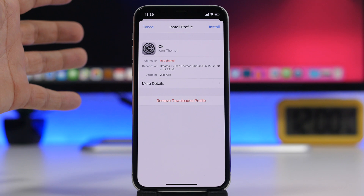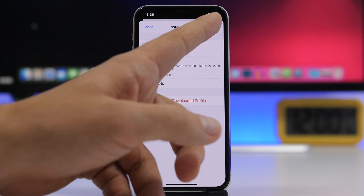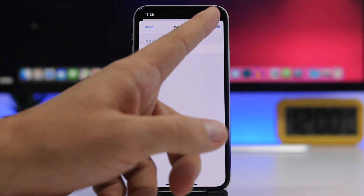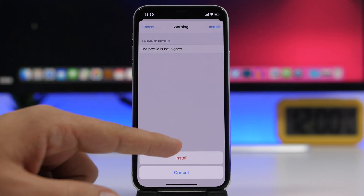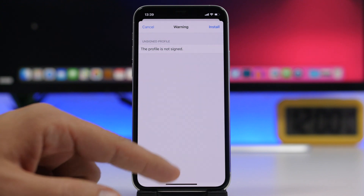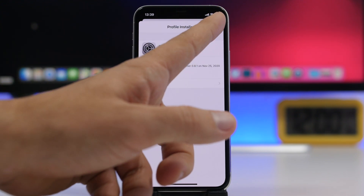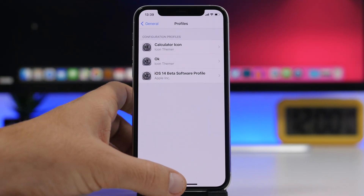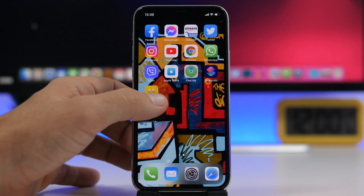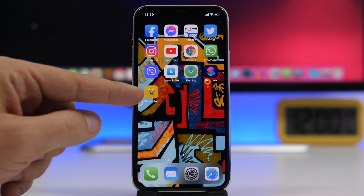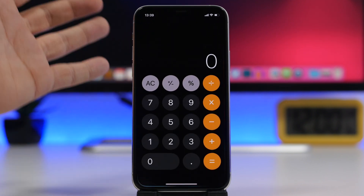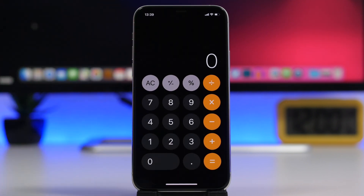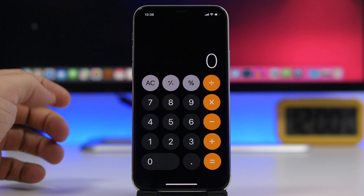Once you go to Settings you will see the profile right here — click Install and you're good to go. You will now have the custom icon on the home screen and, as you can see, it will directly open the app.